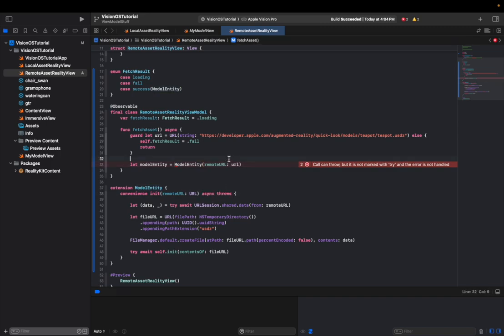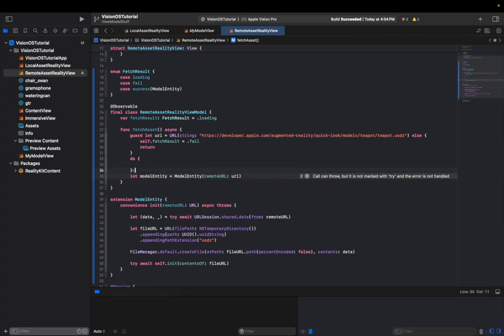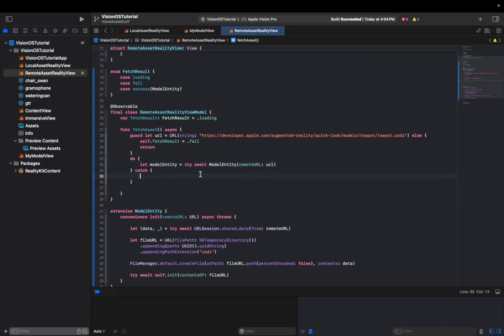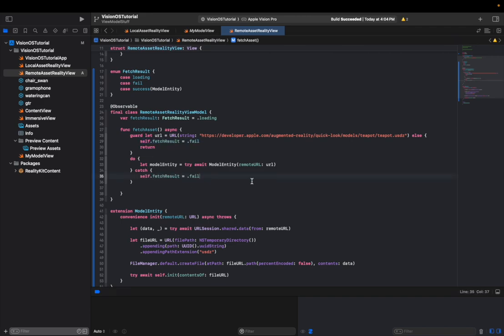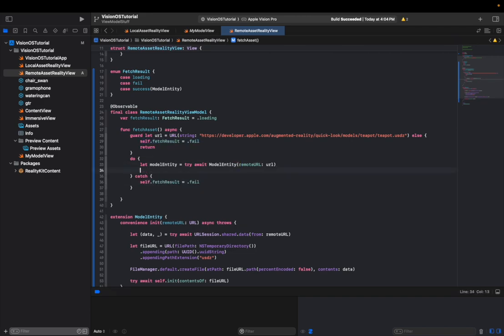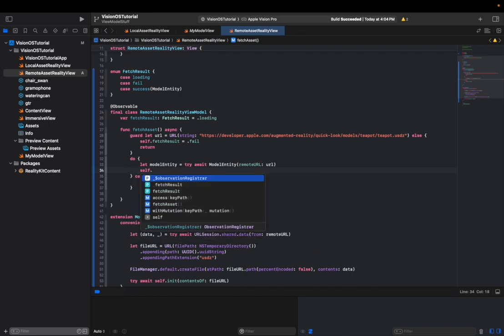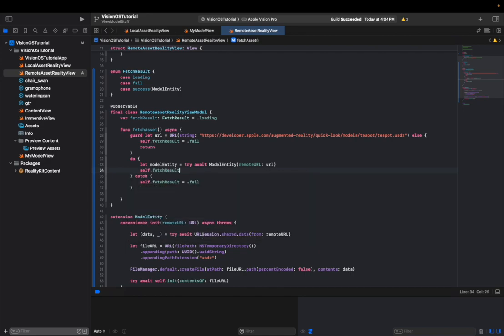And since this will be async throw, we need to put this in a try catch block or do catch block. And then for some reason, if there's error that's getting thrown from this call, then we can just catch it from here. And since we're not going to do anything specific depending on the error, we can just say fetch result equals fail. And let's say we have some kind of a live entity right here, then we're going to set our fetch result to success with the model entity. And now we can go back to our view.